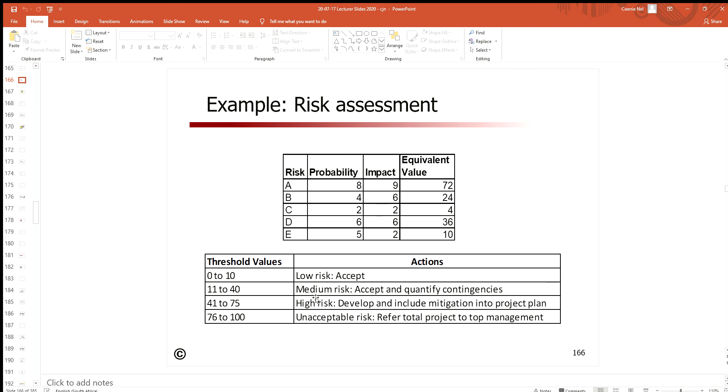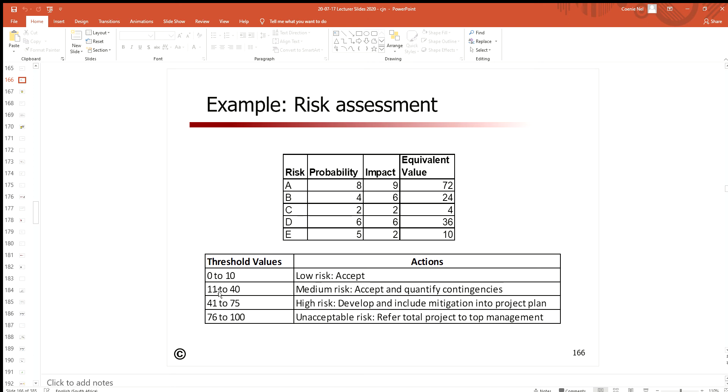The reason why I'm not dealing with hard values over here, why I didn't tell you 10, 40, 75 and so forth, is because this is specific to the project that you are in. Maybe if you are a company or a project that deals with very high risk appetite, it means these values are going to be lower. It might be between zero and five will be a low risk.